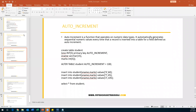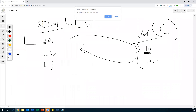The next topic is AUTO_INCREMENT. In MySQL, we have an option called AUTO_INCREMENT. What is AUTO_INCREMENT useful for? Sometimes in a table, values like student IDs or employee IDs need to be automatically incremented. For example, let me show you a simple scenario here.